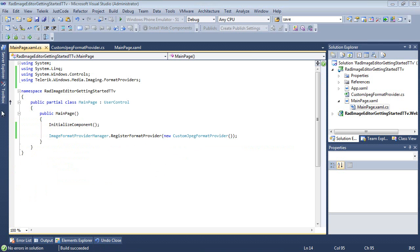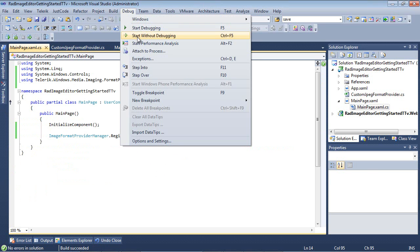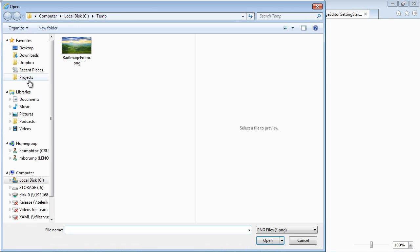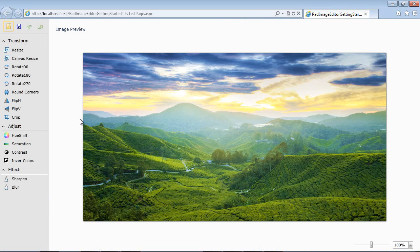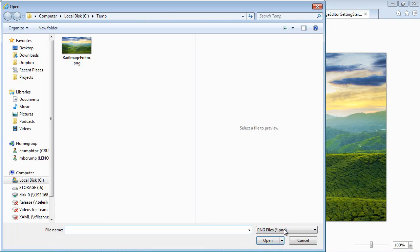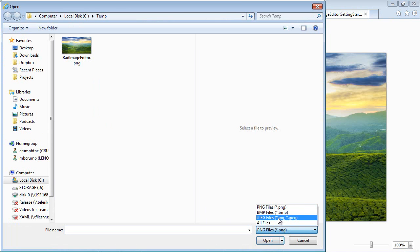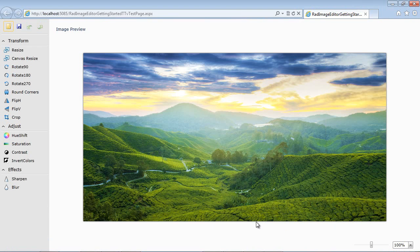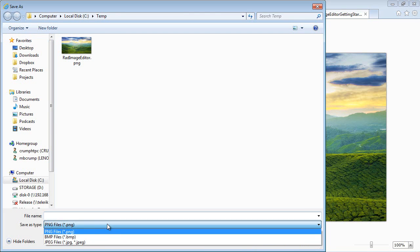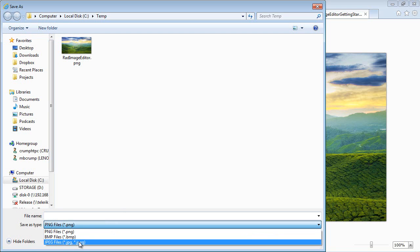So we can go ahead now, and we can run our application. And once our application loads, I'm just going to go ahead, and I'm going to click Open. I'm going to select the same image that we were always using, and one of the things to note is that the JPEG format was already provided for our open. But in our previous sample, it wasn't provided for save, but now it should be there. So if we hit save, we see we have PNG, bitmap, and then JPEG.